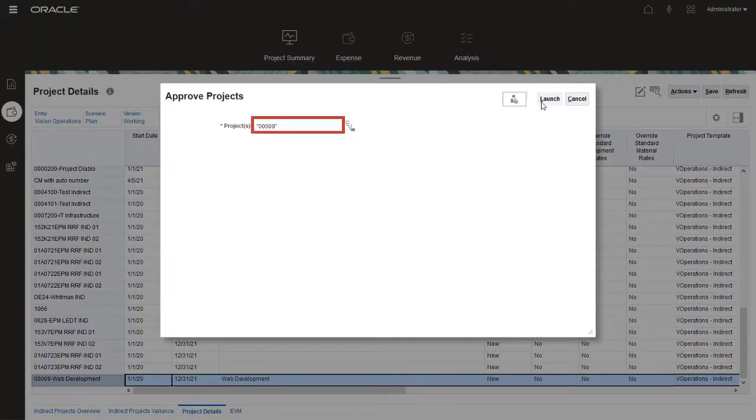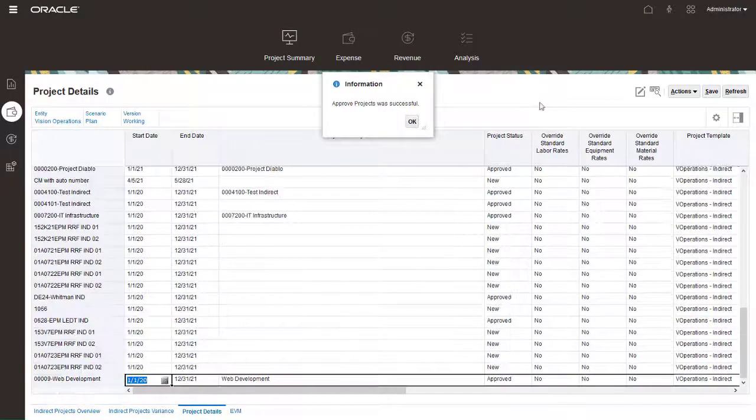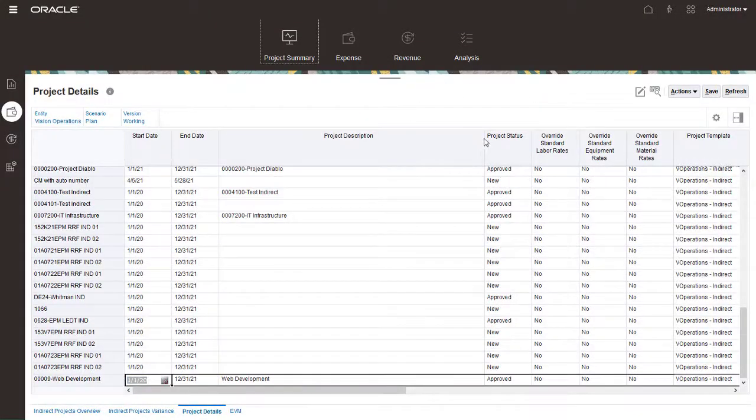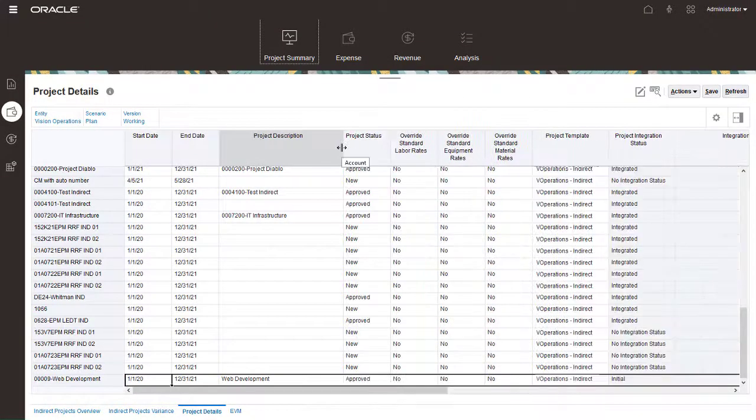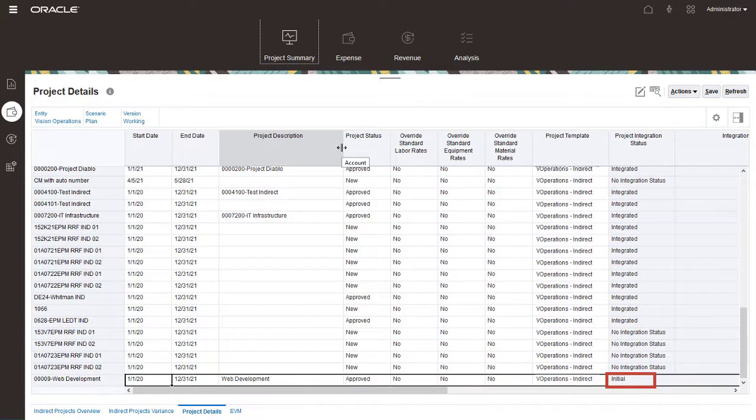Verify that the correct project is selected, then launch the approval. The project is now approved, and the Integration status is updated to Initial.